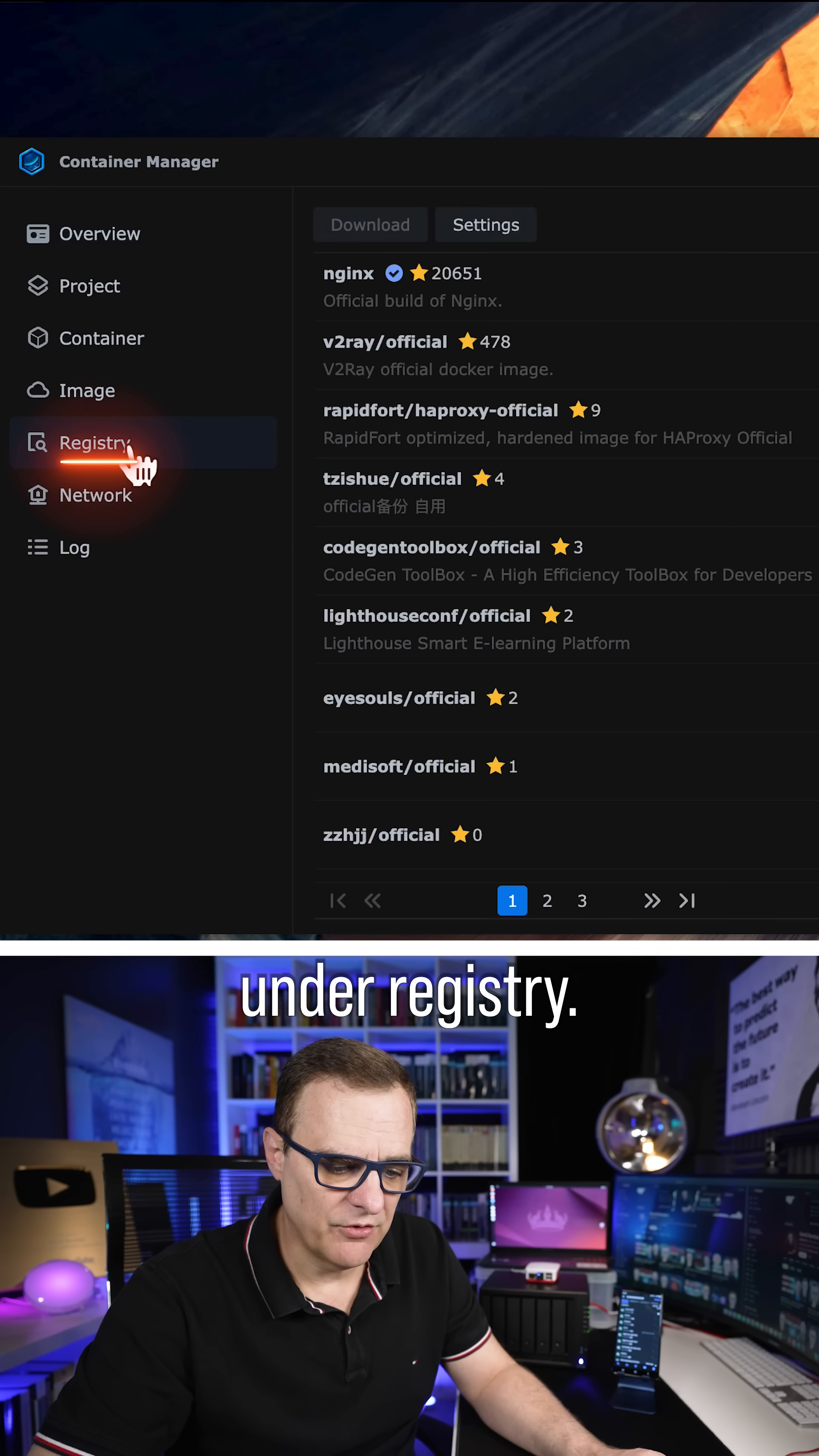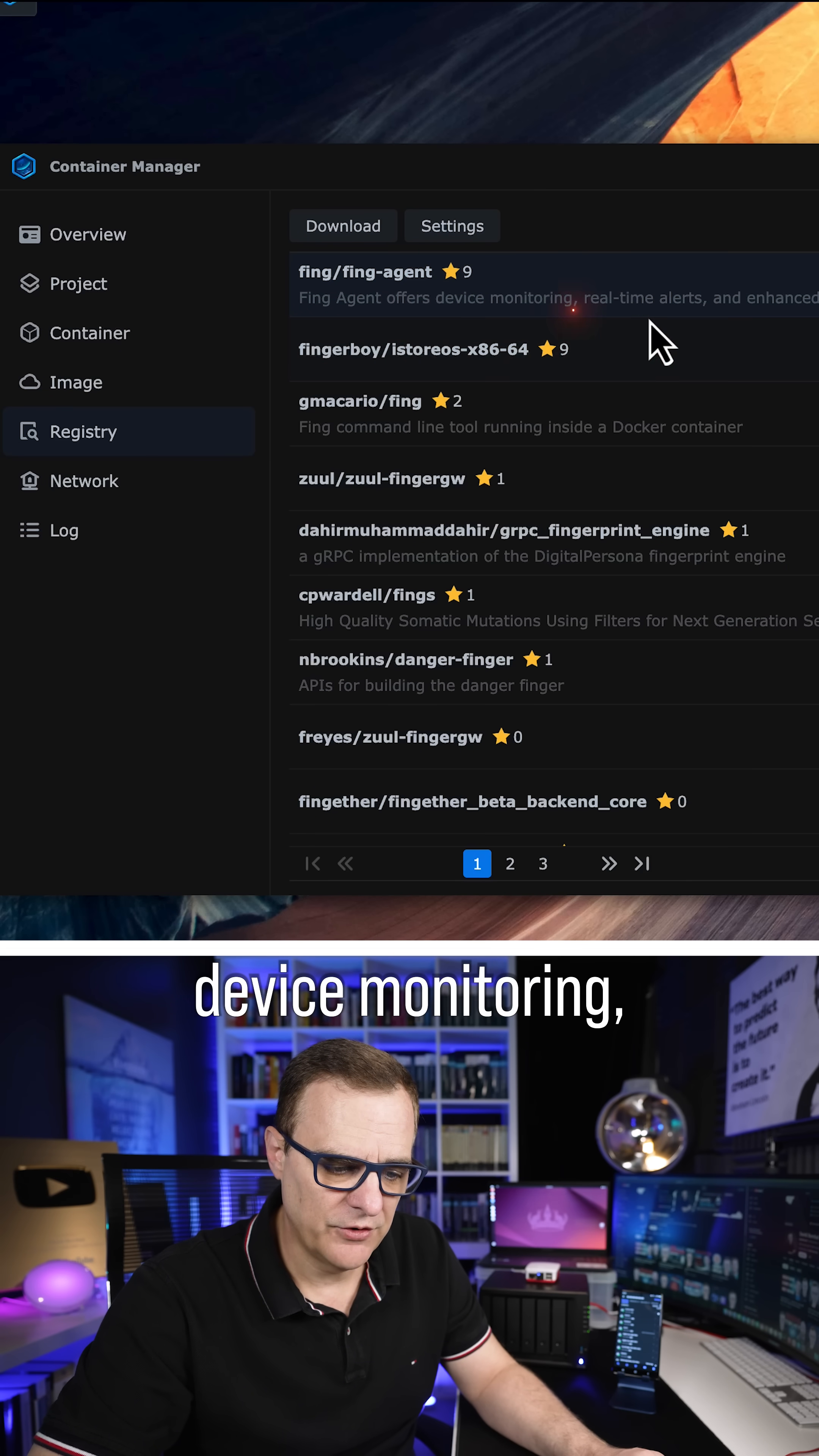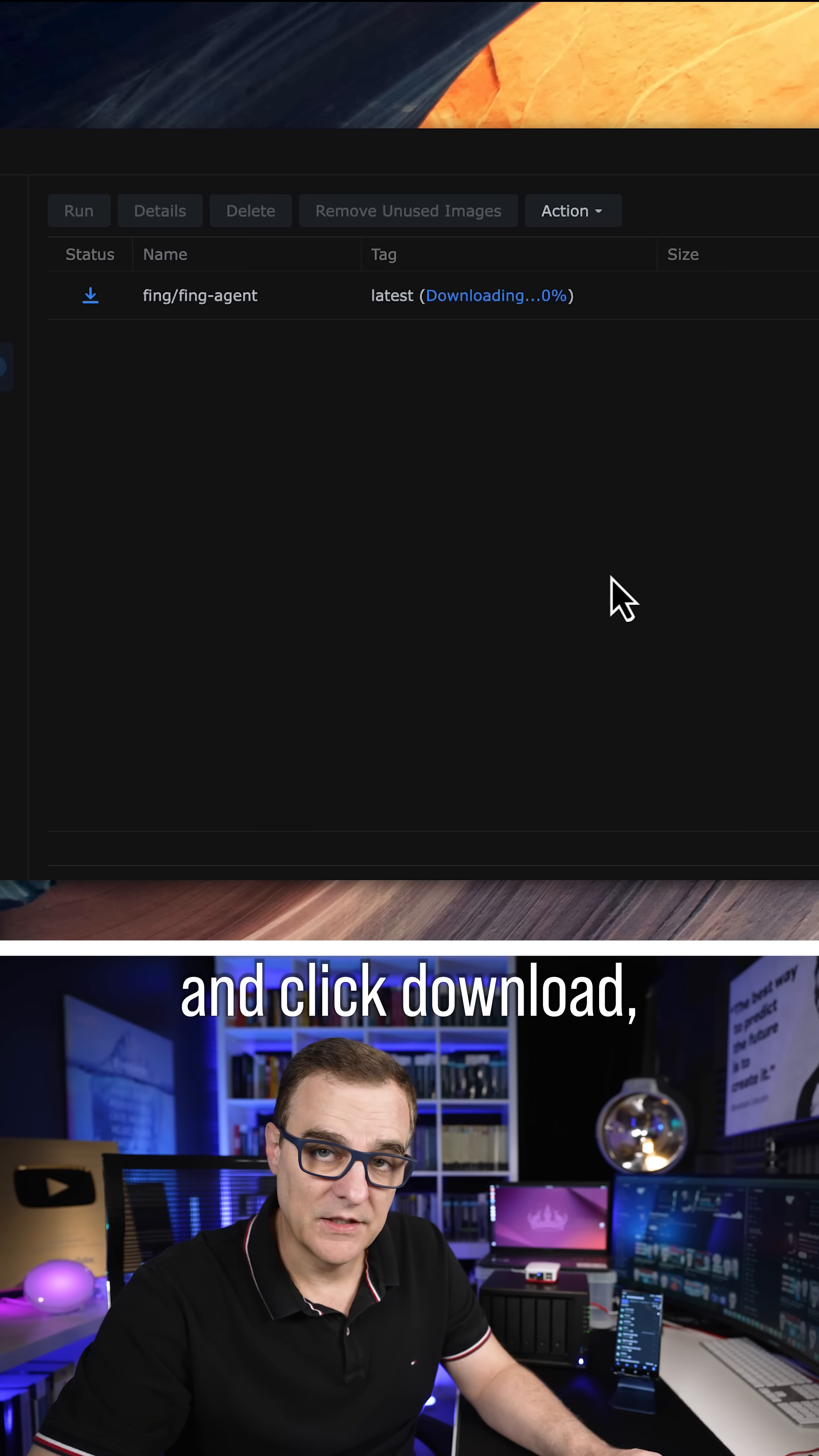Under Registry, you need to search for the Thing app. So I'm going to search for Thing and you can see the Thing agent offers device monitoring, real-time alerts, and enhanced network security. Download the latest version and click Download.